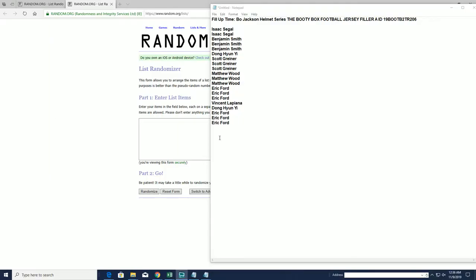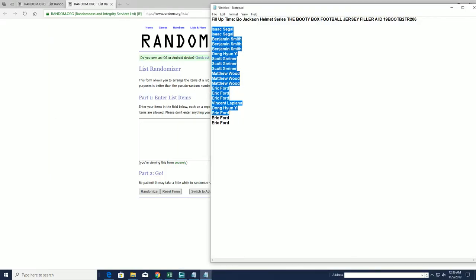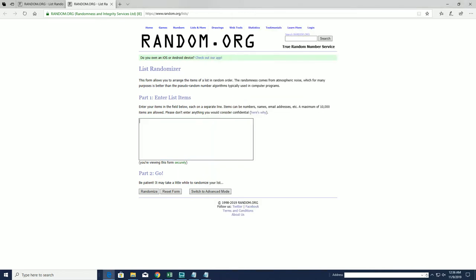Let's roll it, Philip time Bo Jackson helmet series, the booty box. We're gonna do a two team random, 206 guys. Good luck. We have a filler here and this is a 620 top six after seven. Good luck guys.